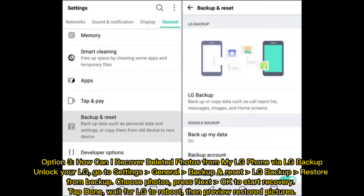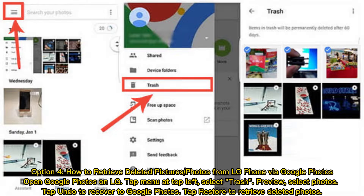Option three: how to recover deleted photos from LG phone via LG Backup. Unlock your LG, go to Settings, General, Backup and Reset, LG Backup, then Restore from Backup. Choose photos, press Next, then OK to start recovery. Tap Done, wait for LG to reboot, then preview the restored pictures.